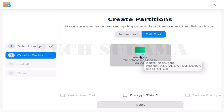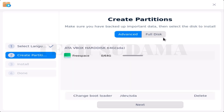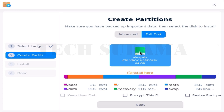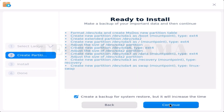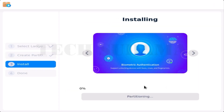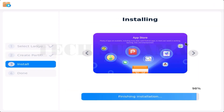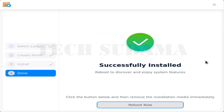If you want to install in dual boot mode, choose the advanced option. Otherwise, if you want to install on the full disk, click Full Disk and select it. If you want to encrypt the disk, you can check that option here. After selecting all options, click Next, then click Continue. The installation process will start — wait until it completes. When finished, it will show 'Successfully Installed.'